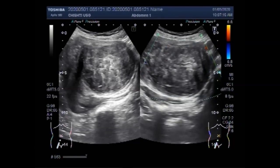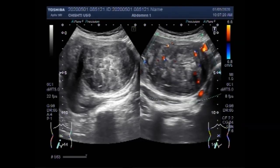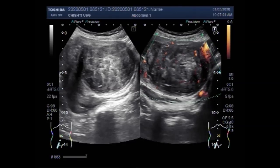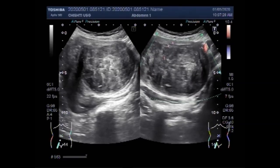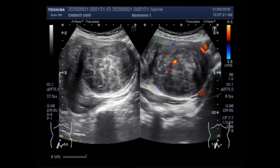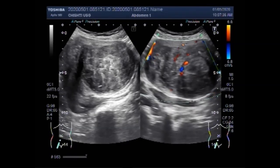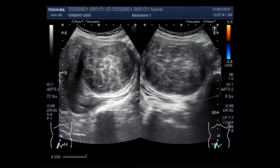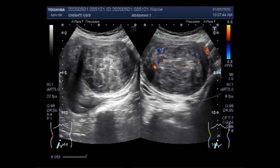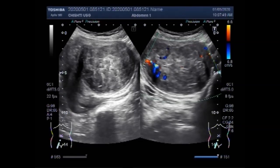Ovarian cancer can progress from early to advanced stages within a year. Paying attention to symptoms can help improve a woman's chances of being diagnosed and treated promptly. Detecting cancer while it is still in its earliest stages may help improve prognosis. You can see a significant blood flow is seen in this mass.